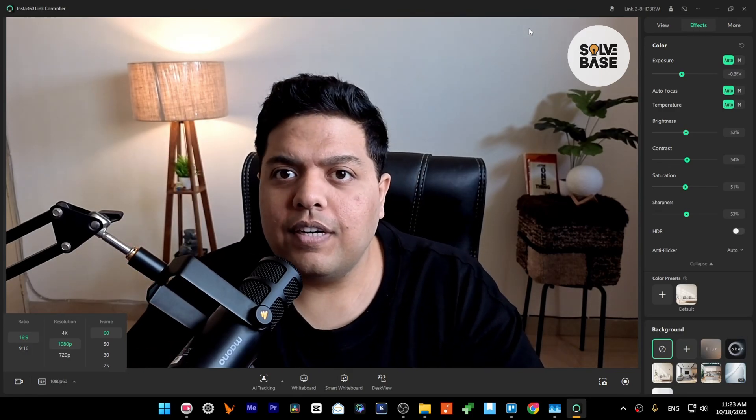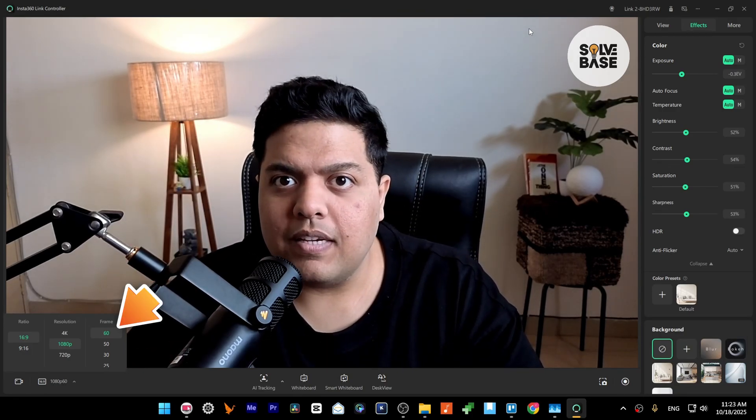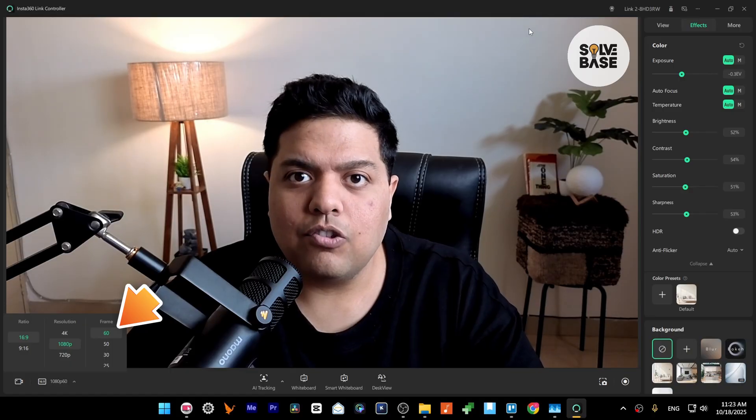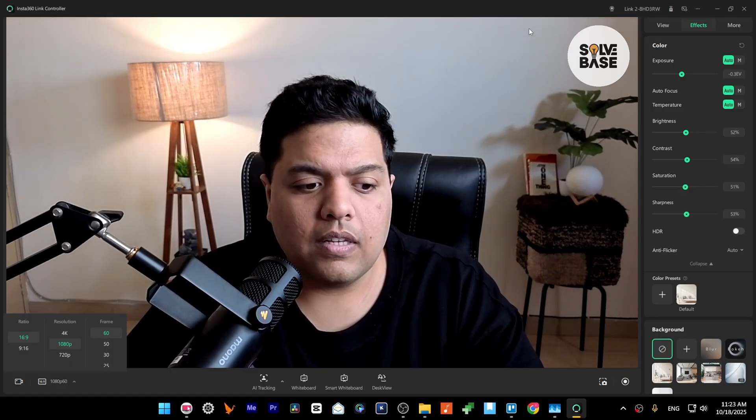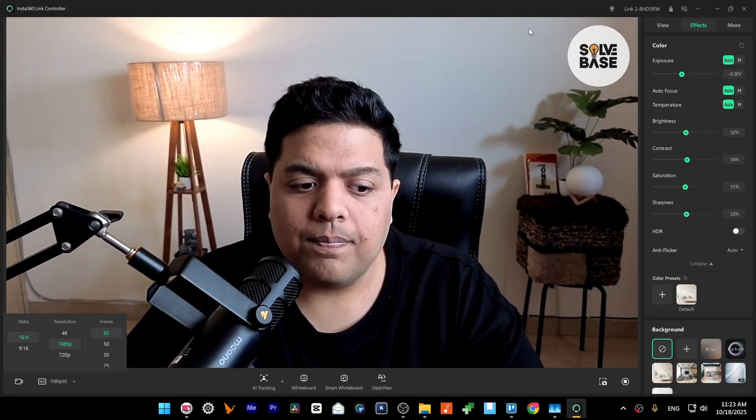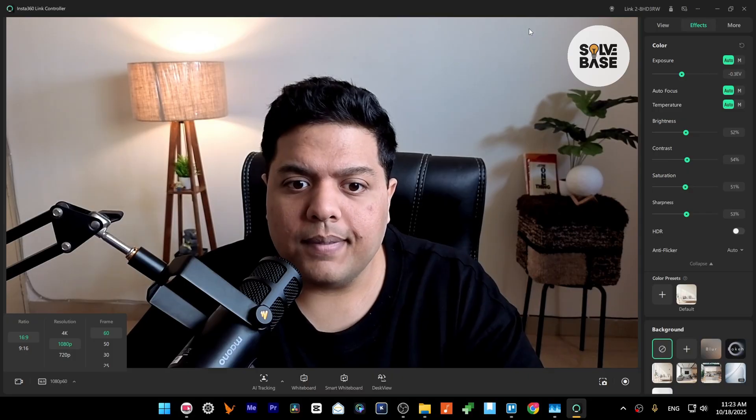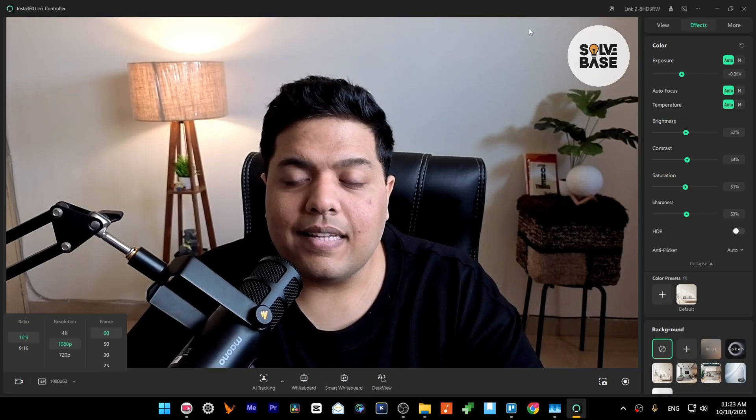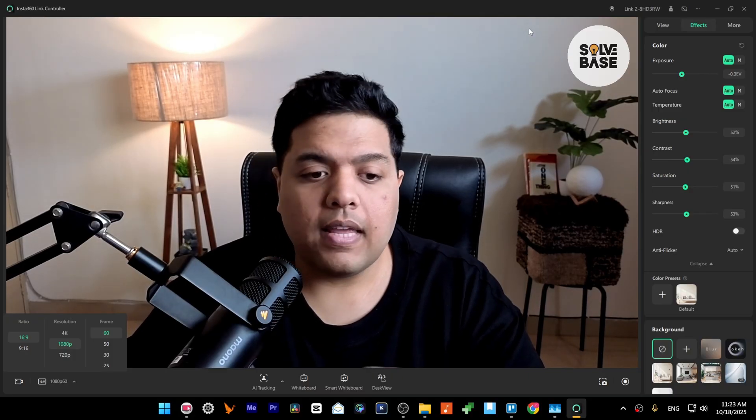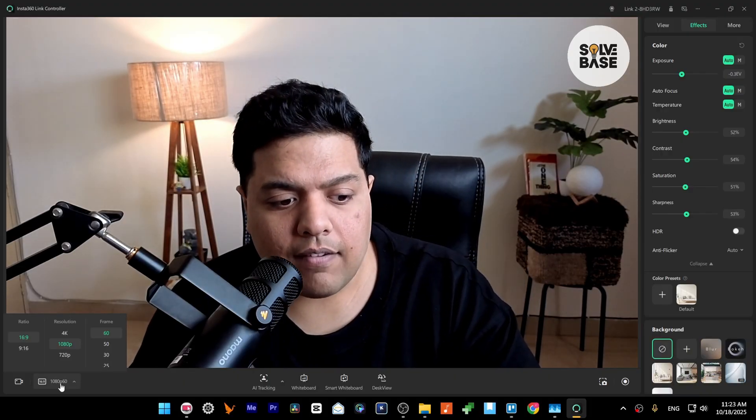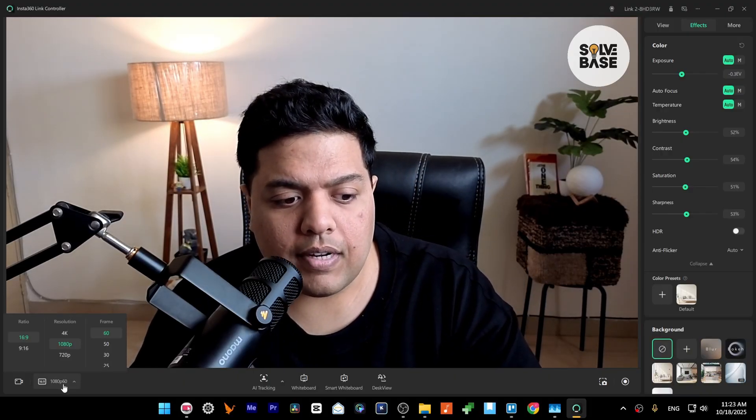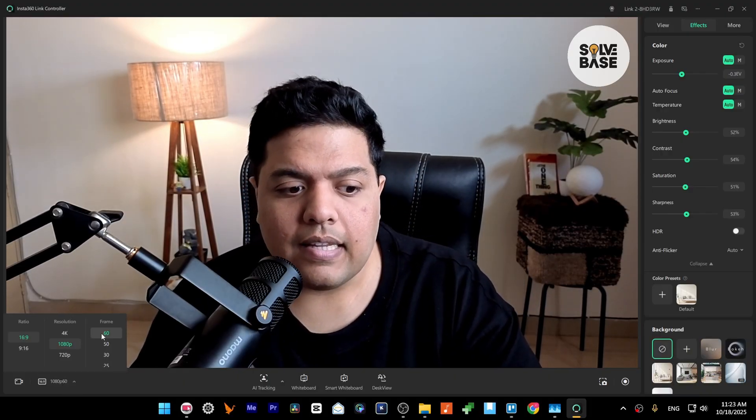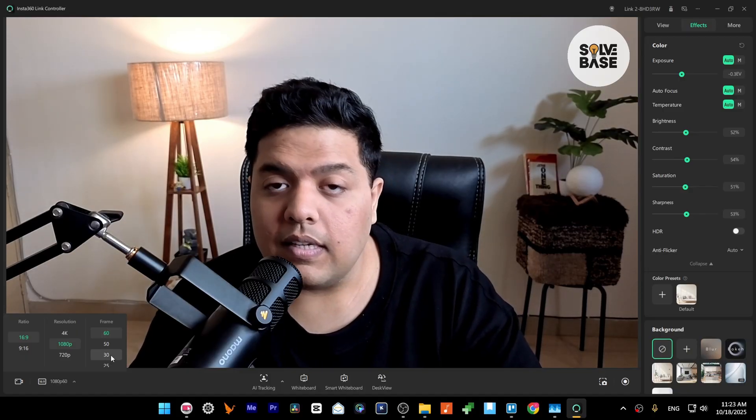Hey, do you want to learn how to enable 60 fps in Insta360 Link 2 on 1080p resolution? In this video I'm going to show you how to do it. First, you need to open up Insta360 Link software like I've done here. You can see I've got this 1080p 60 frames per second. You most probably would be seeing 30 frames in 1080p.